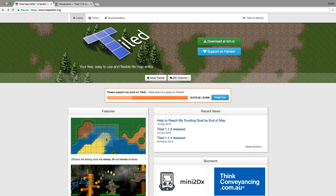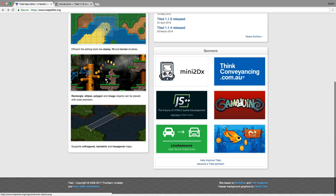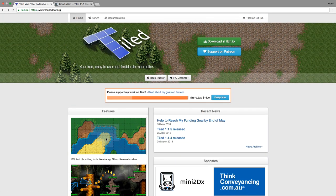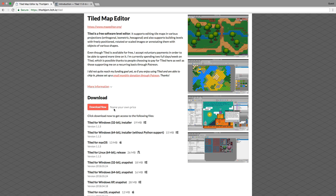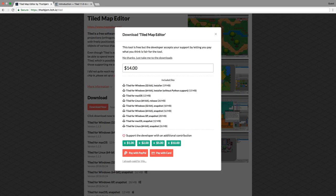You can find Tiled at mapeditor.org and you'll be taken to this page here. To download Tiled, go ahead and click on the download at itch.io, and then here you can click on the download now button. Tiled is a free tool, but you can definitely help support the developer by making a donation.